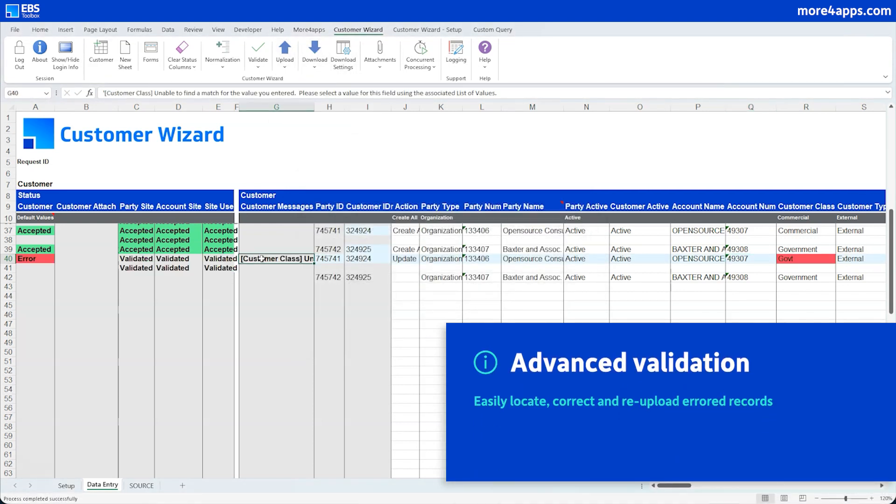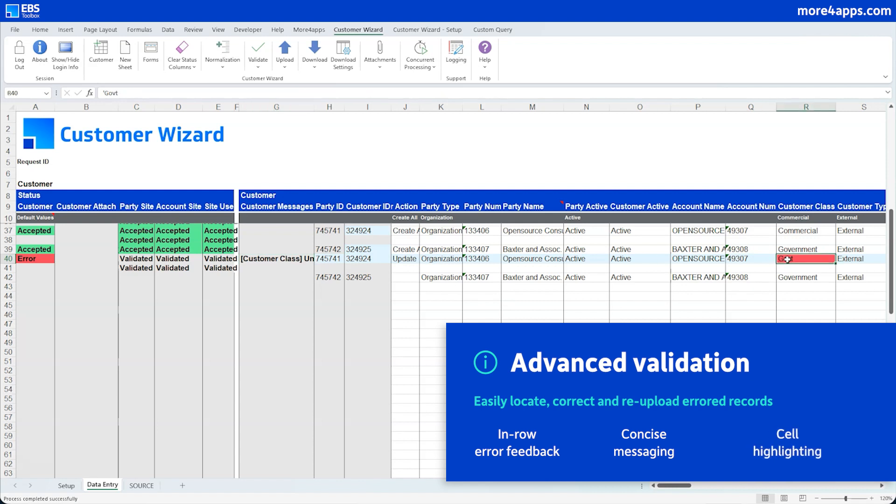The advanced validation puts error feedback exactly where it needs to be, right next to the offending data itself. The messaging is clear, the problem cell is highlighted, and it's easy to fix it up and send it back to Oracle.